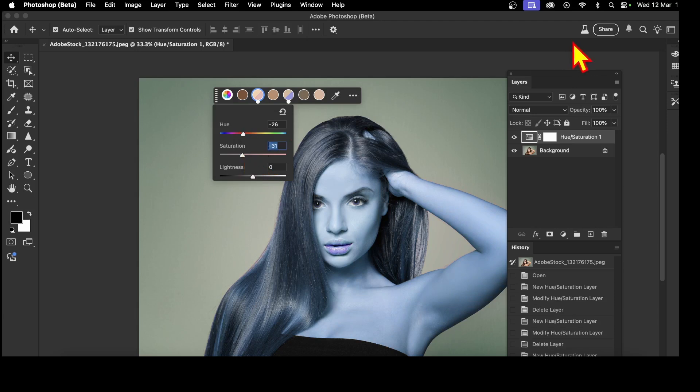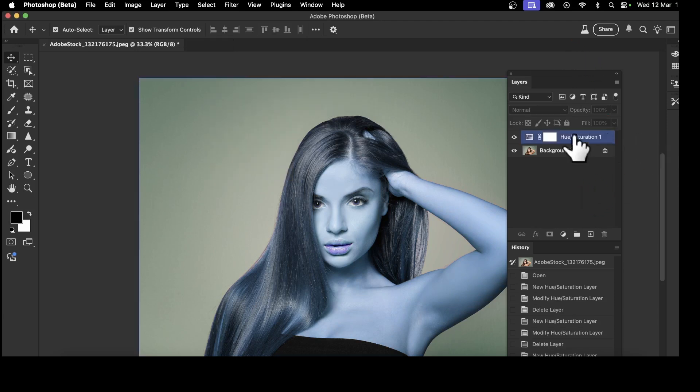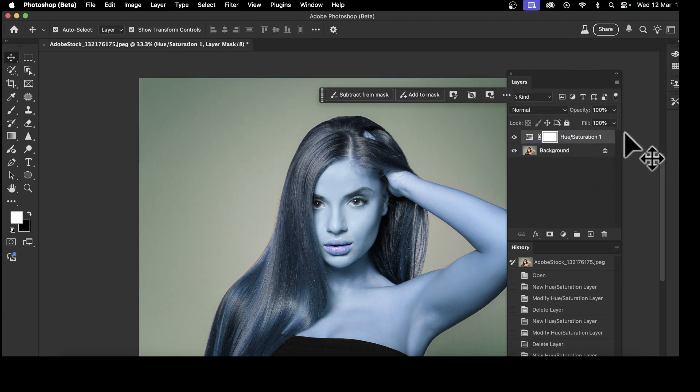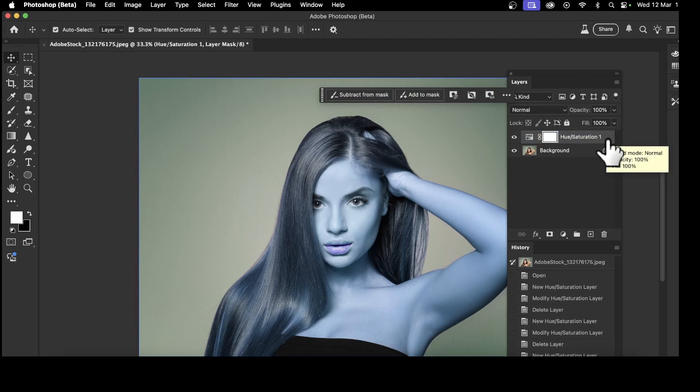And once you're happy, you can go over here to Hue and Saturation, and you can do various other things, such as add mask, subtract from mask, and so on. It is, just as before, Hue Saturation Adjustment Layer in Photoshop.